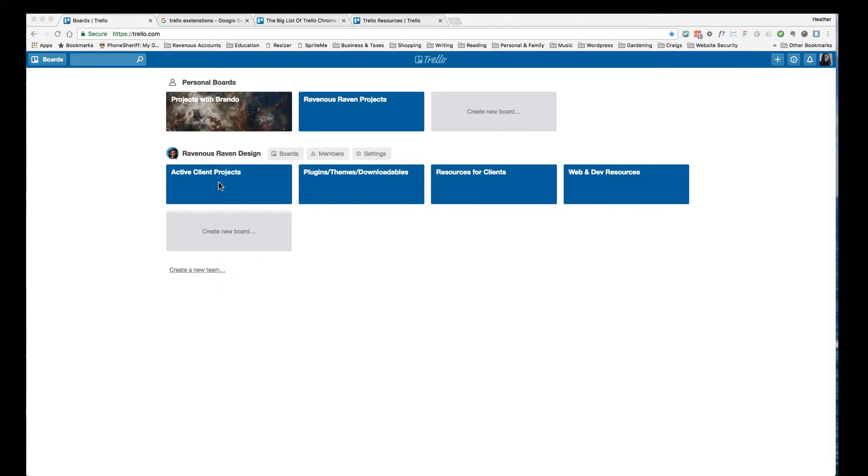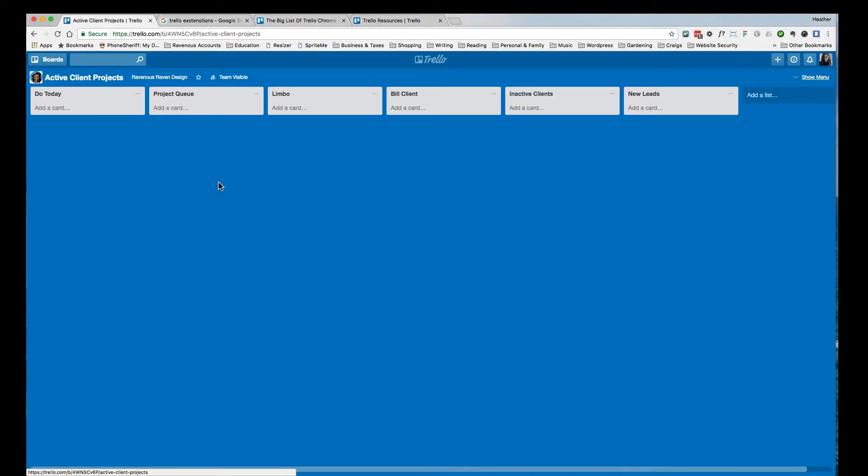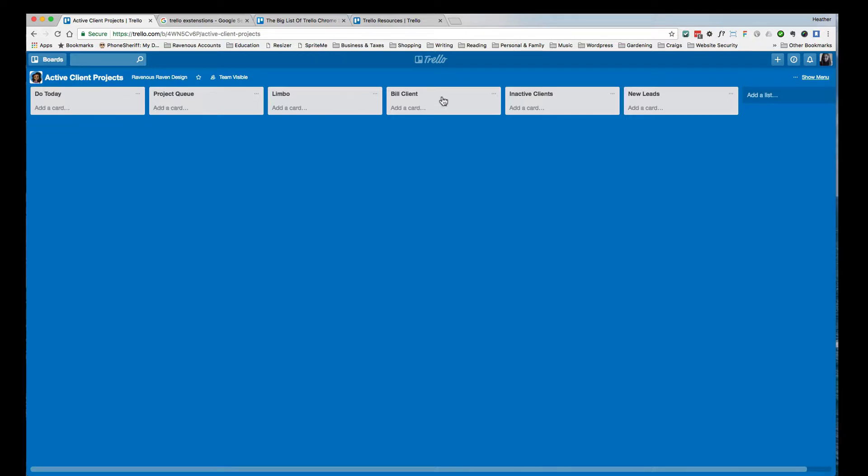So what I'm going to show you today is how I organize my day-to-day life when I need to do client tasks. If we click this board, you can see inside here I've got a to-do today, project queue, limbo, bill a client, inactive clients, and even leads.